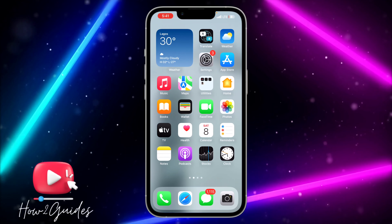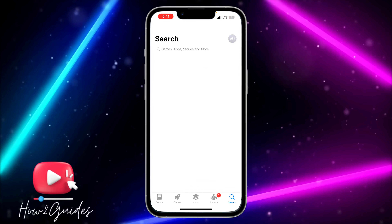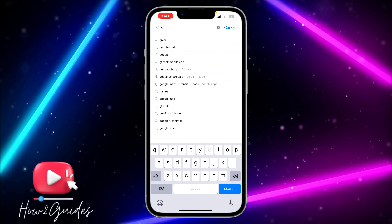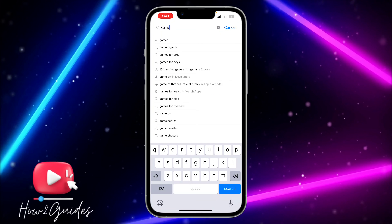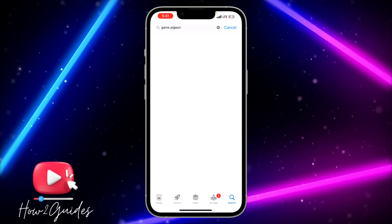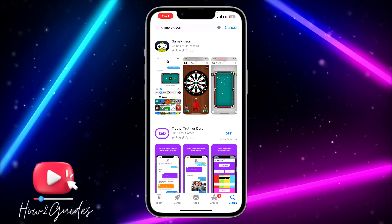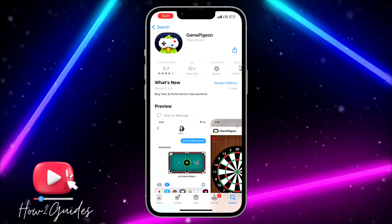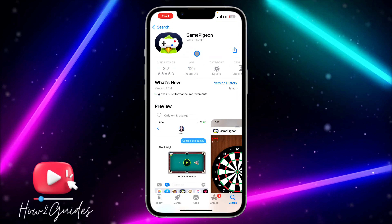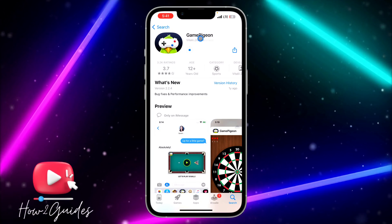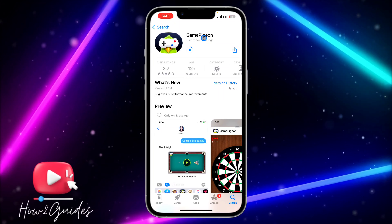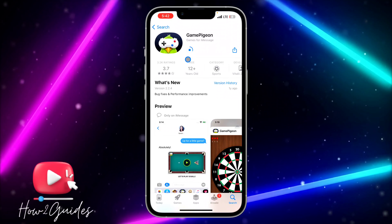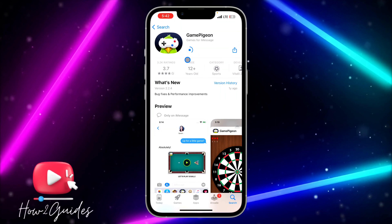Once you've confirmed that, just open your App Store, search for GamePigeon, and download the app. Let's wait for it to finish downloading.